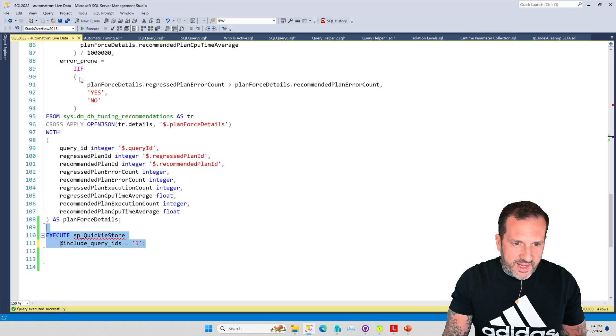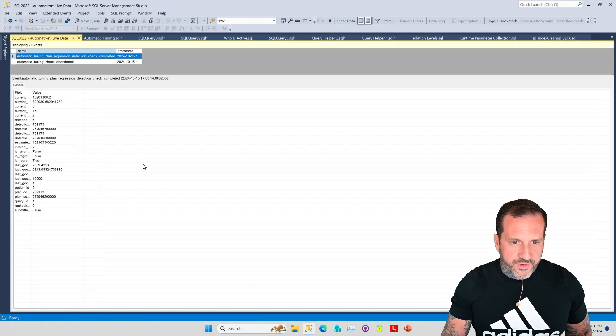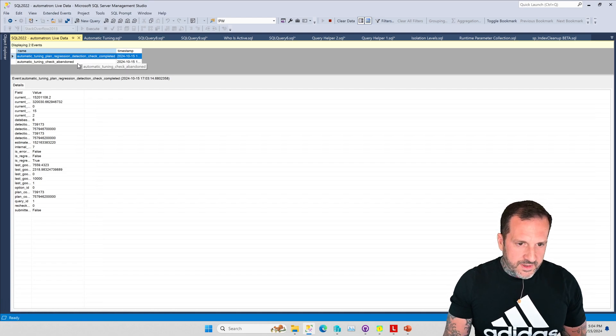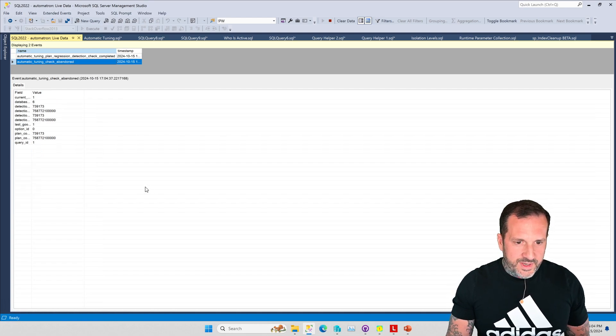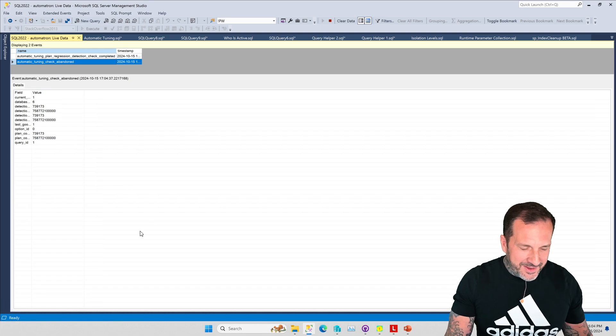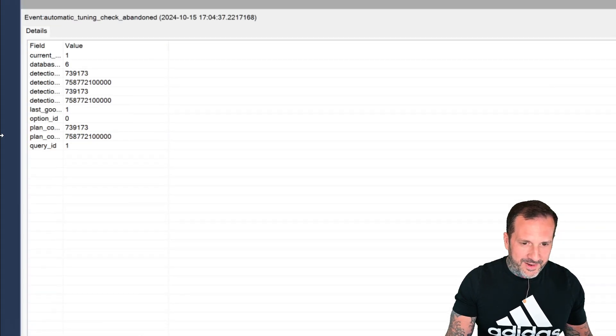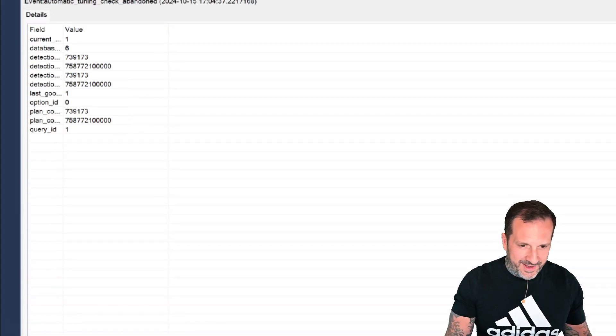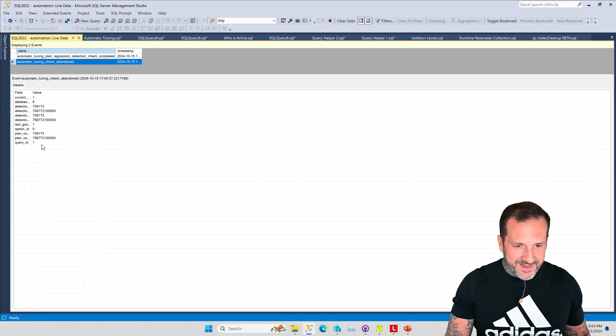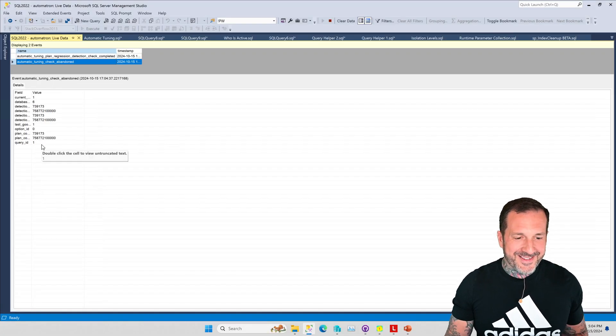We run this a whole bunch of times. The live data view from here will actually show this automatic tuning check abandoned thing for our query. See, there's query ID 1, that's the one we're looking at.